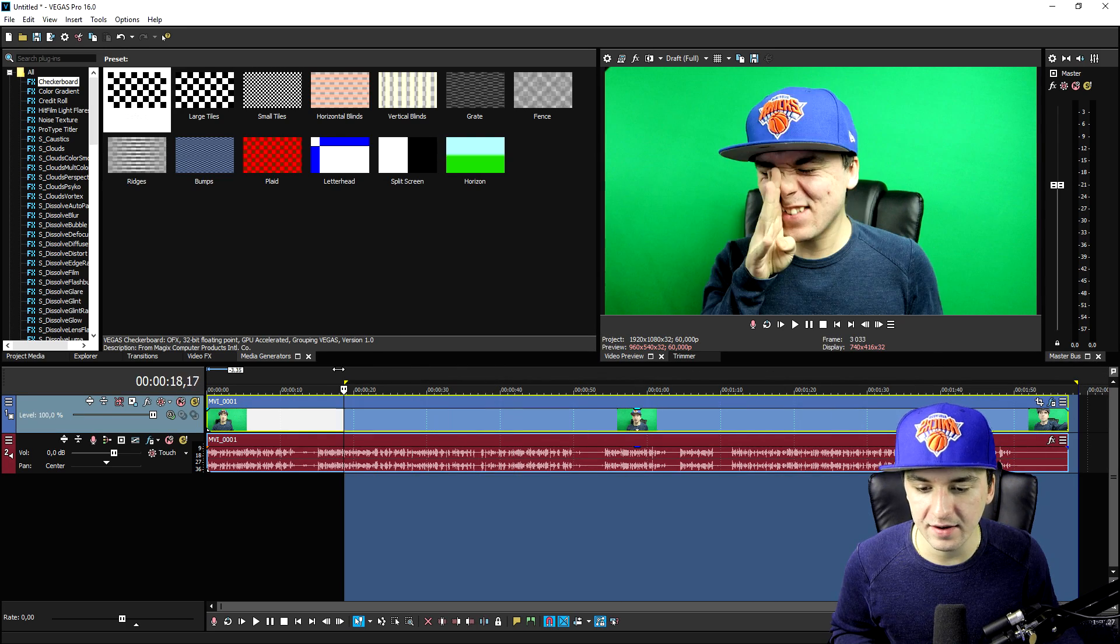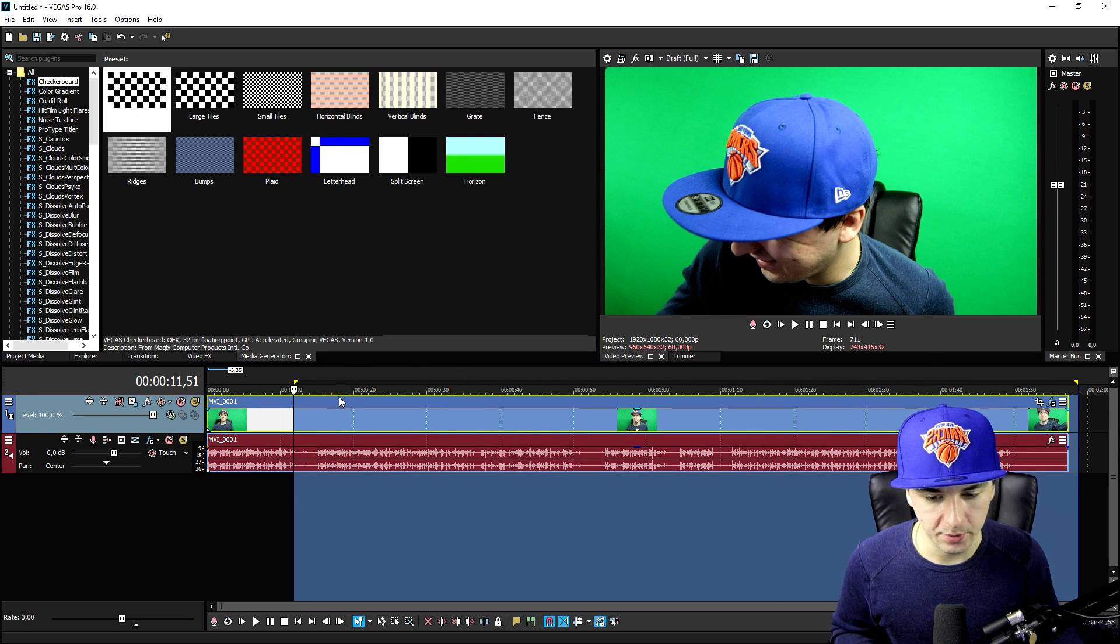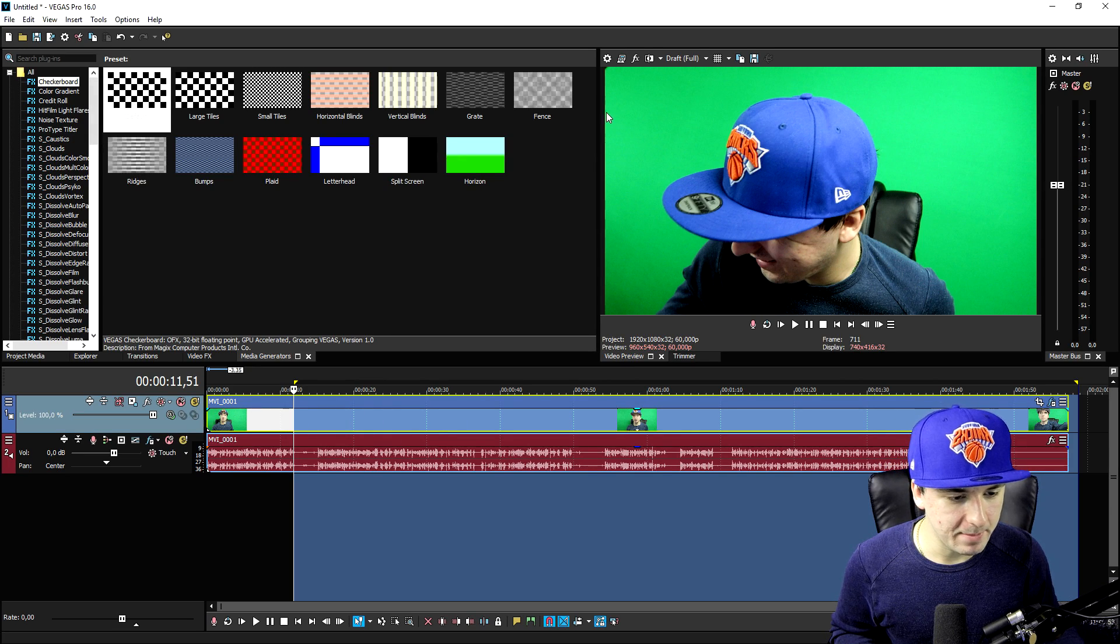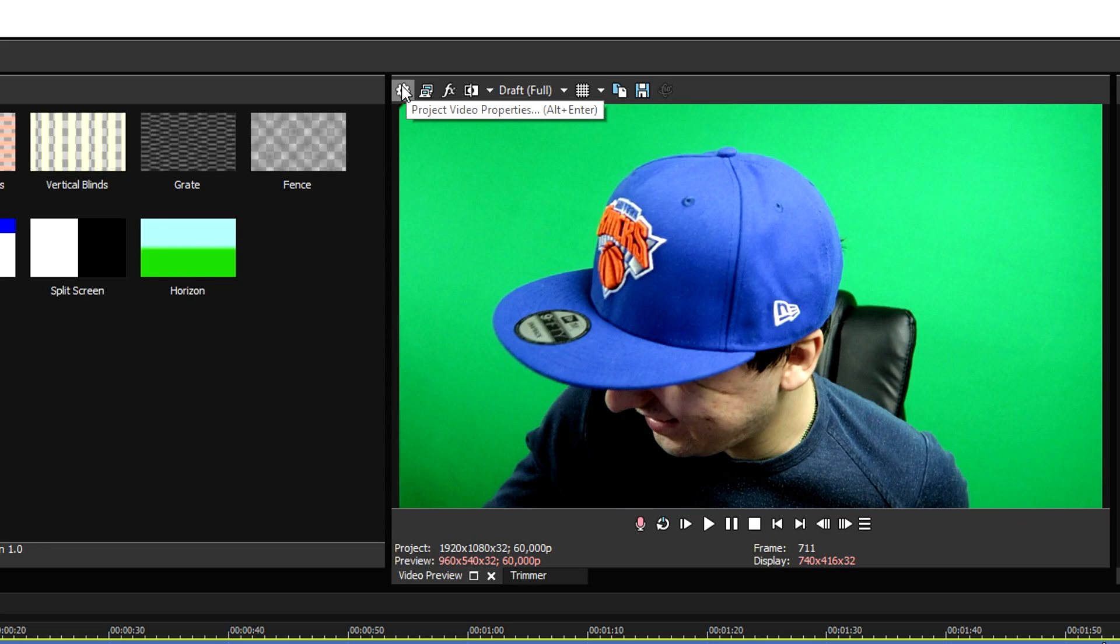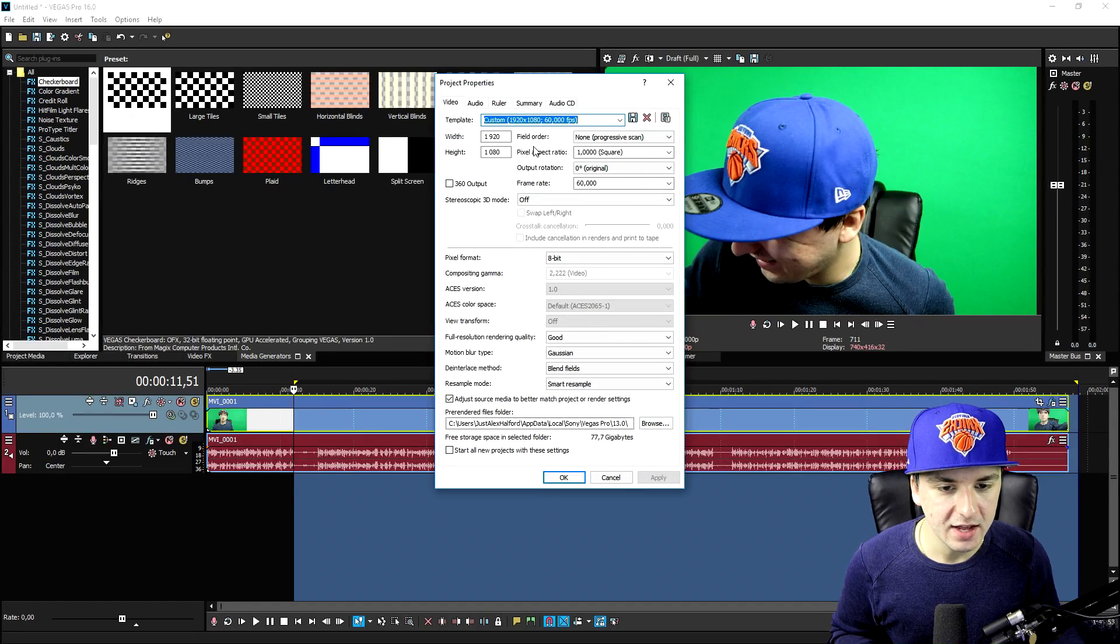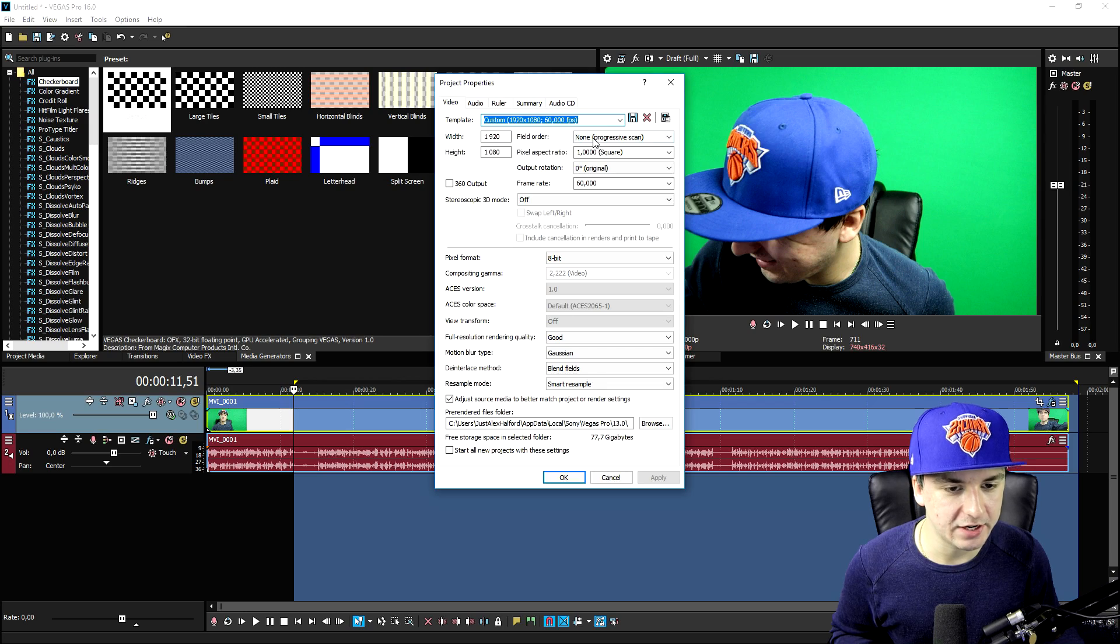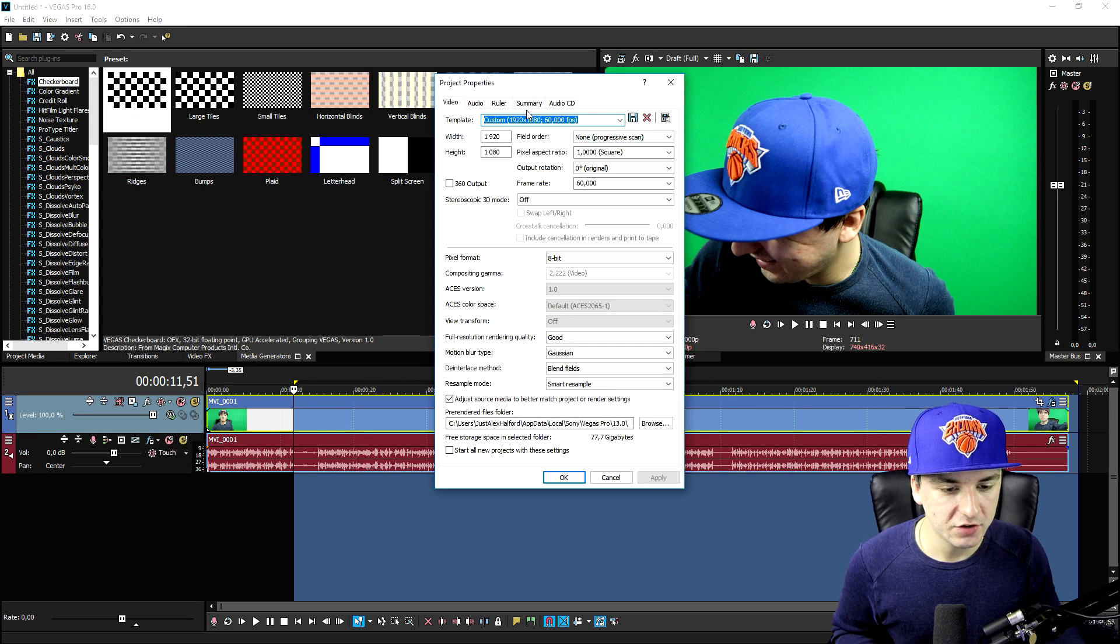We're going to select everything that you want to render out. I'm just going to leave it at that. Then we're going to make sure that we hit this icon first, the Project Video Properties. If we hit that, you want to make sure that the template that you have selected is matching your render settings.